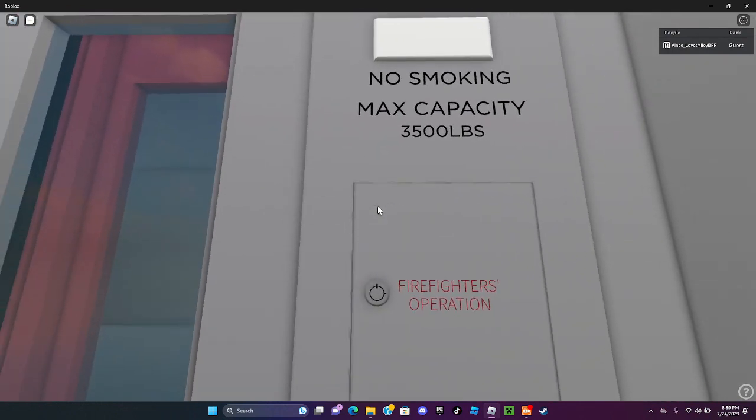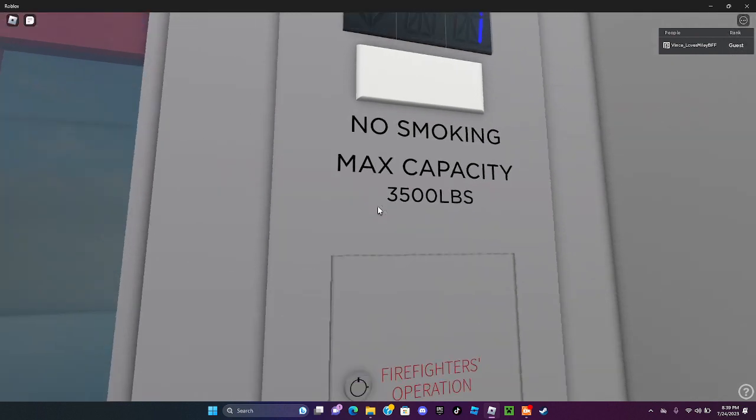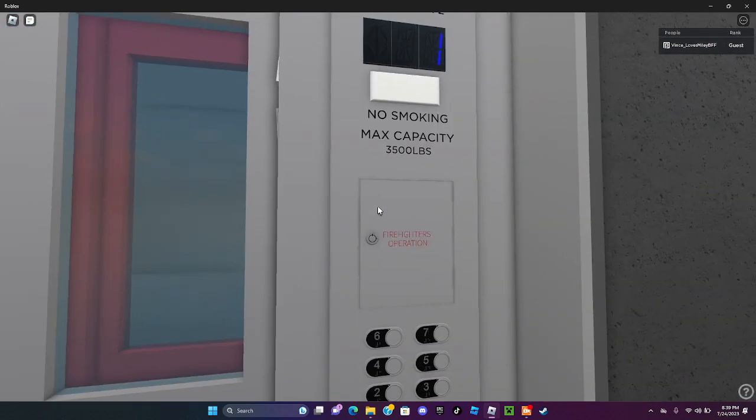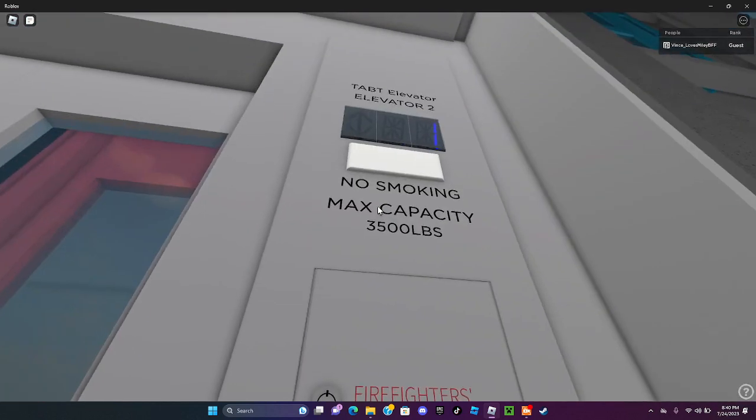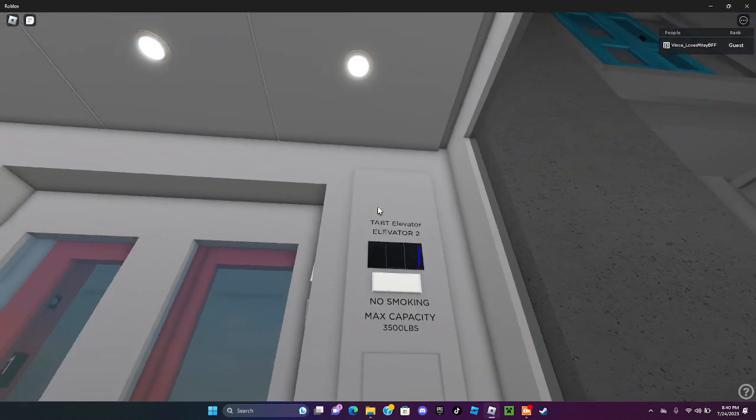No smoking, and your max capacity is 3500 pounds, and your floor indicator.